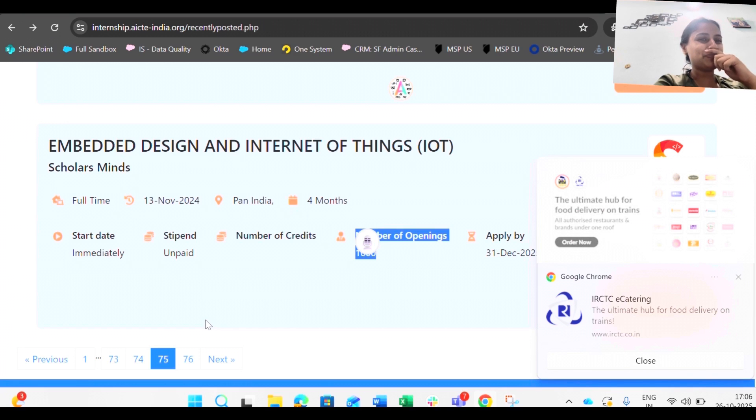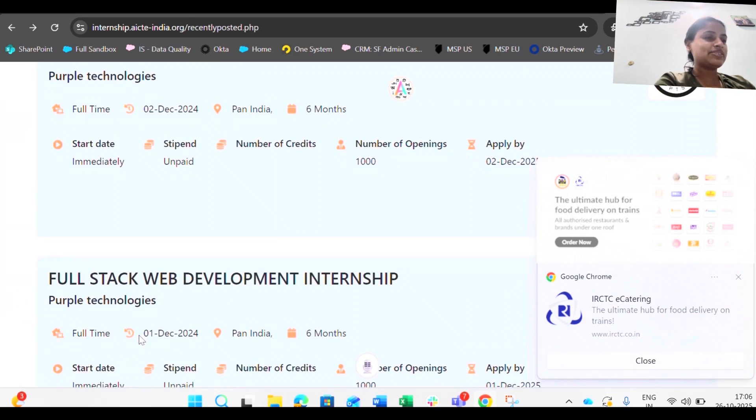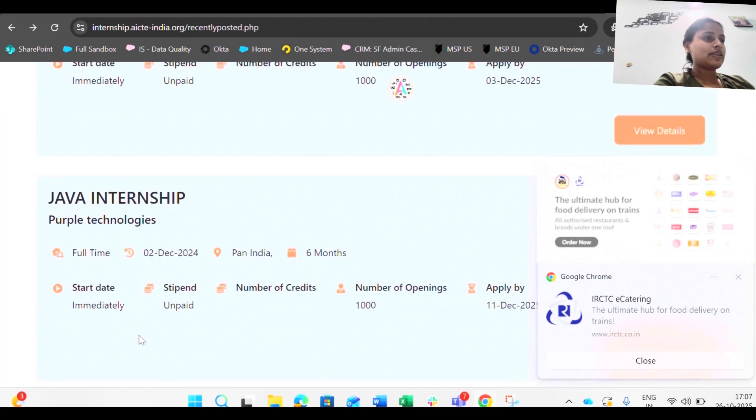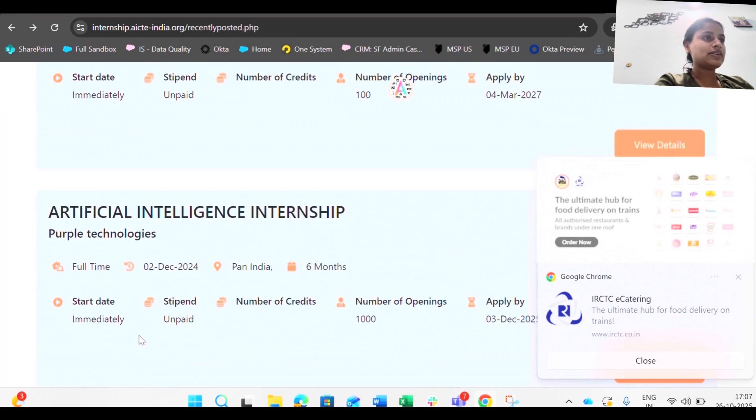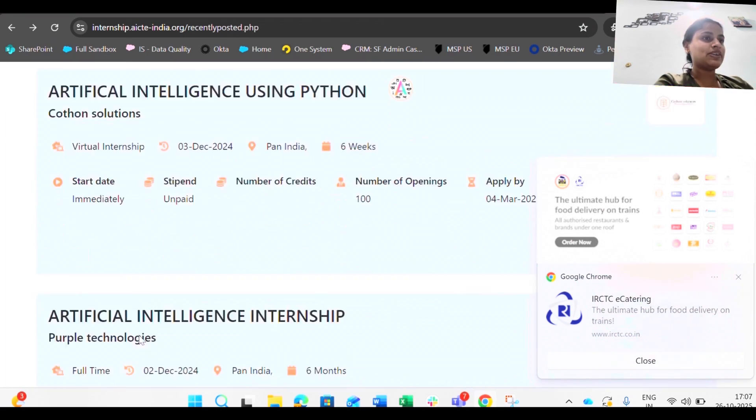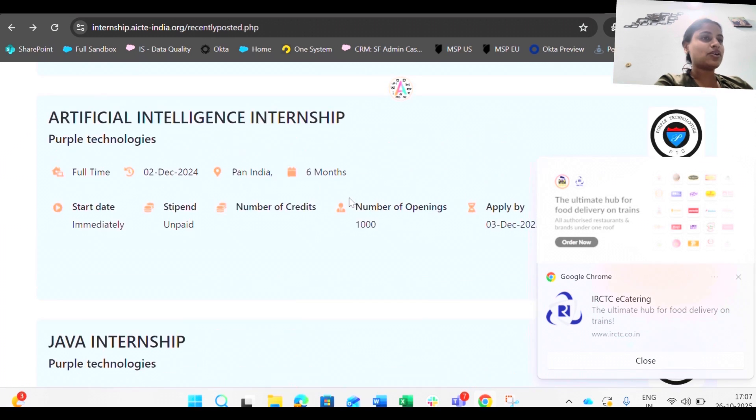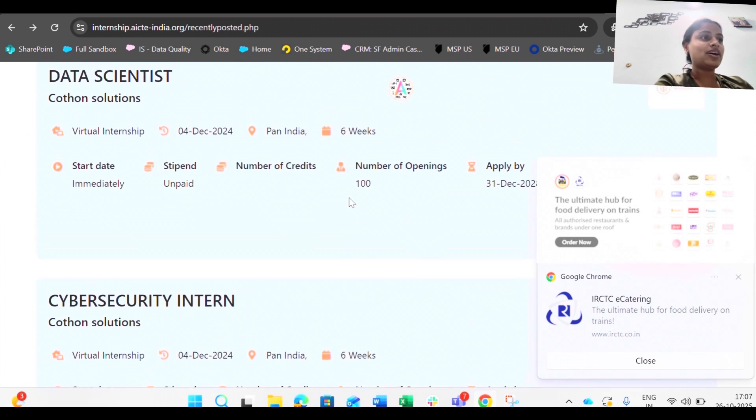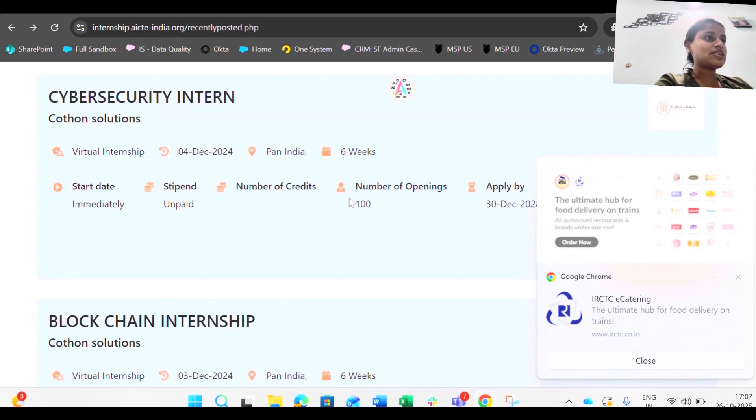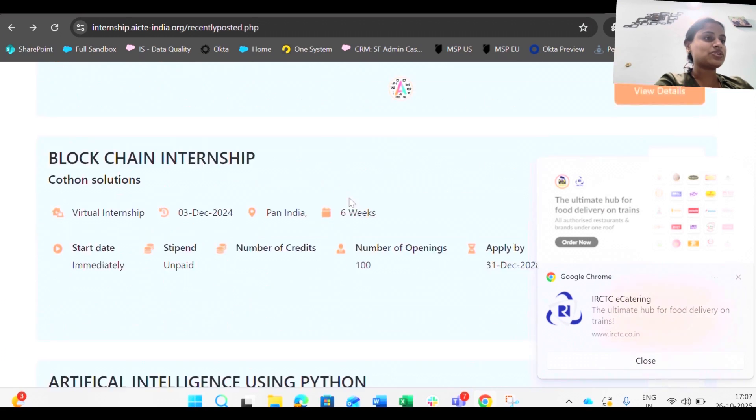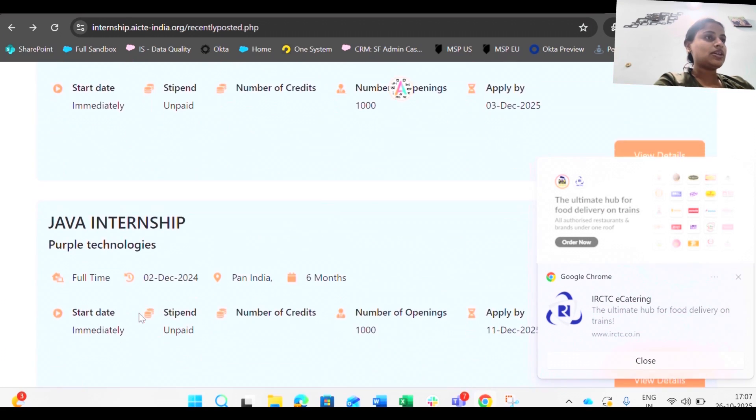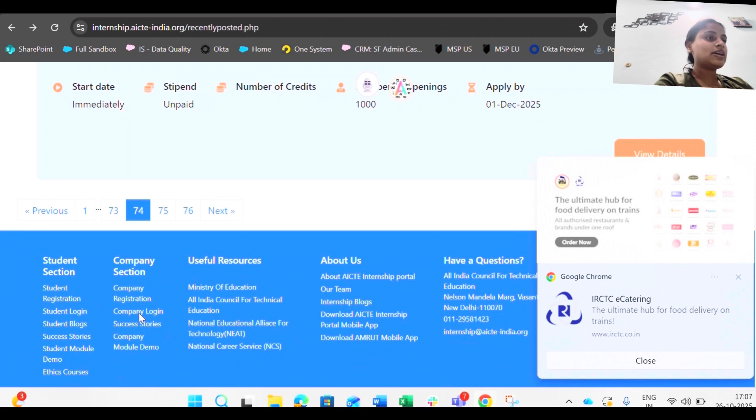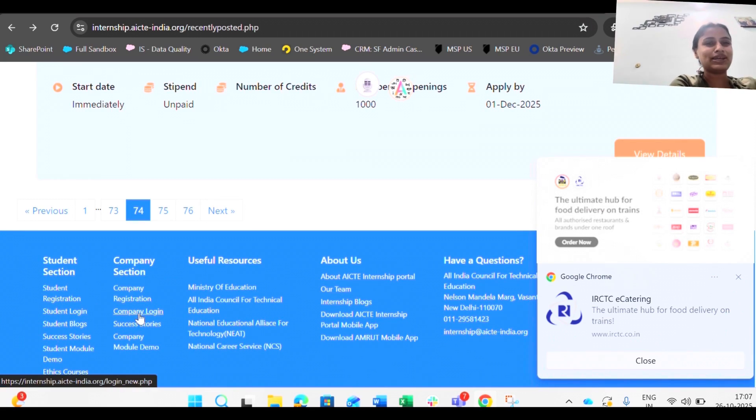Java internship, artificial intelligence internship, thousand openings is there. I wish I could apply one because these are really interesting internships that I could see. In this short video we cannot go through all the internships, but I'm really sure that it's even more than two lakhs openings and whoever is willing to apply will surely get these internships.